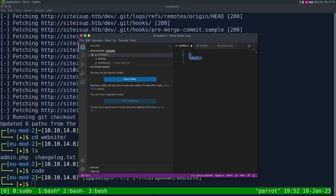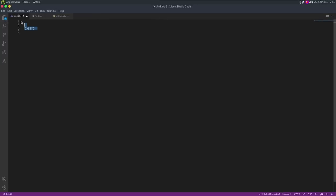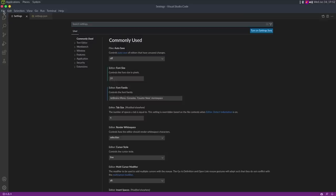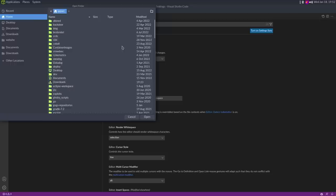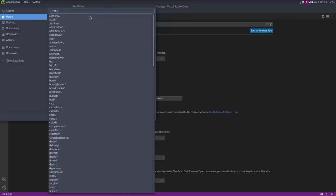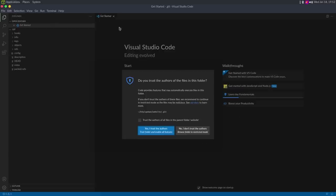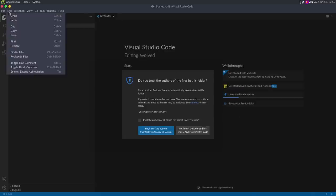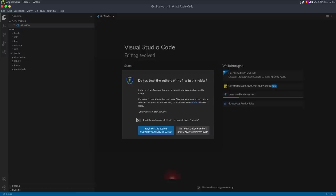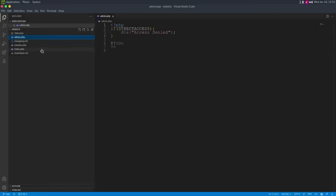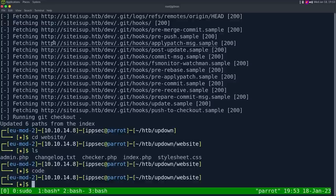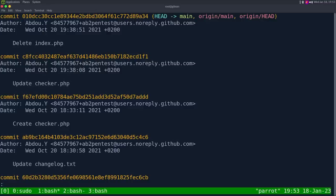I'll run VS Code on this directory to review the source. We see admin.php — all that does is print 'access denied,' there's a to-do, so nothing there. We could do git log to see all commits and any changes to admin. We have checker.php and index.php. The index.php has page equal to admin and defines direct access.